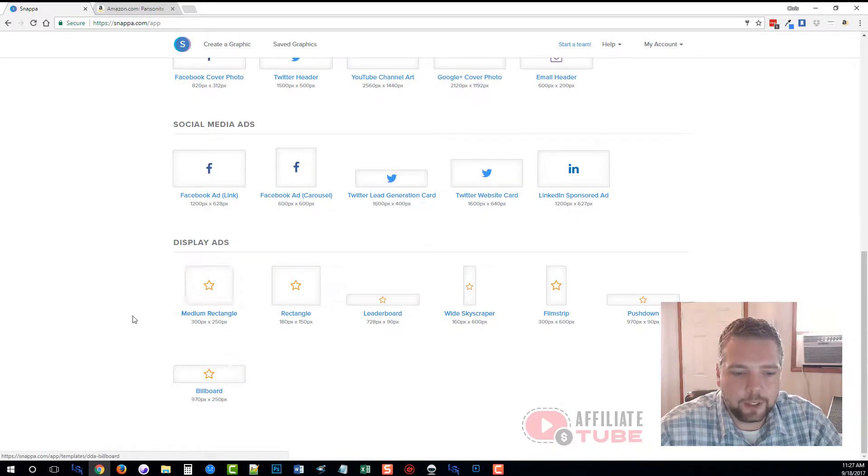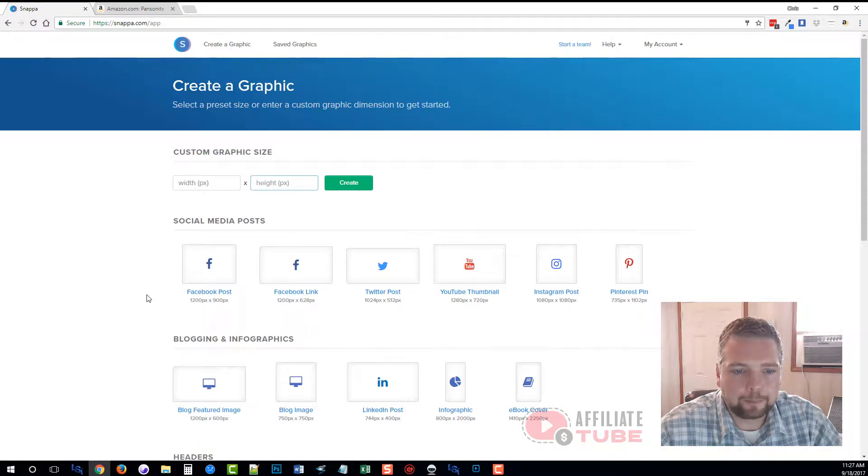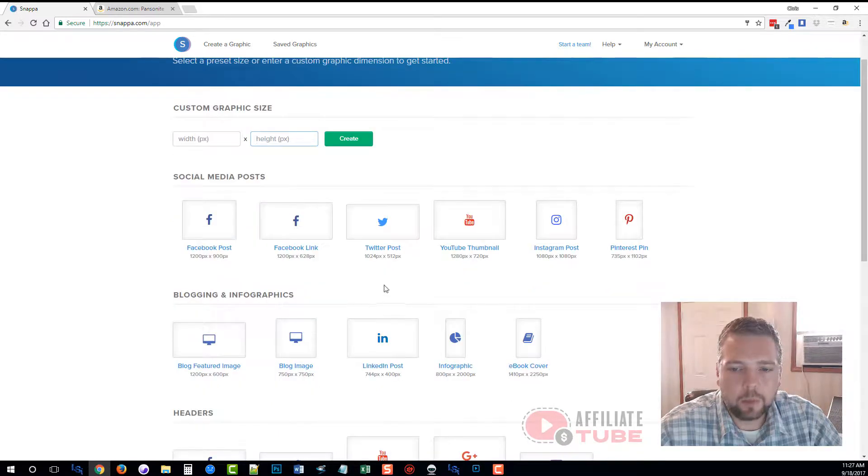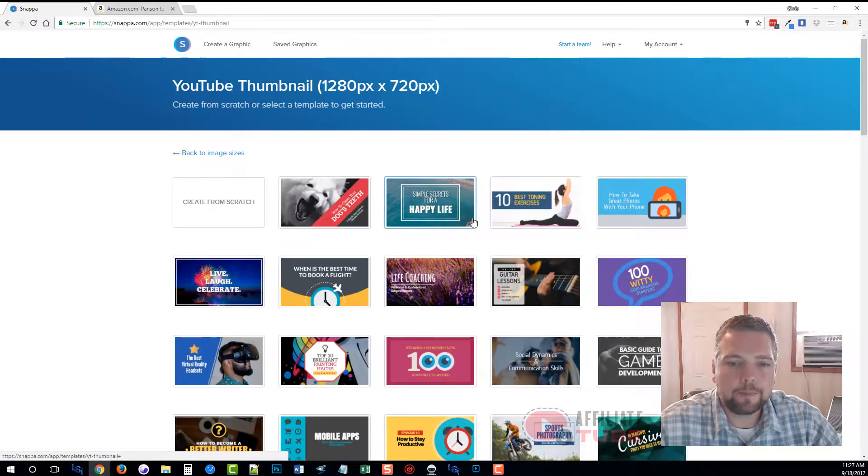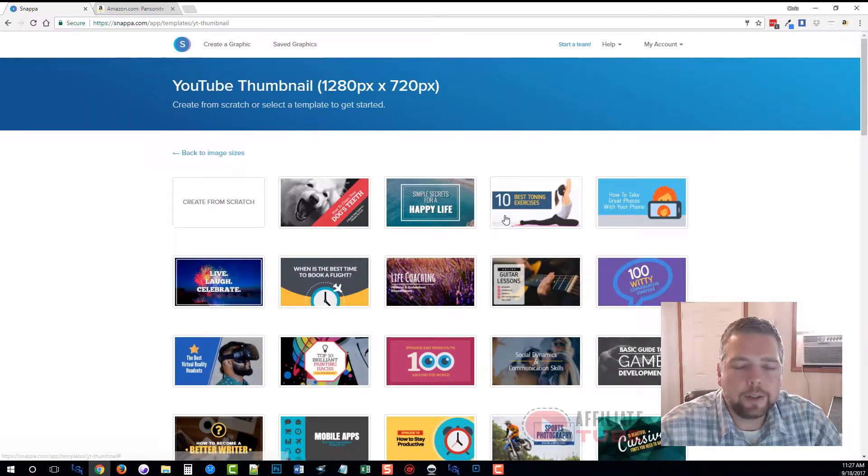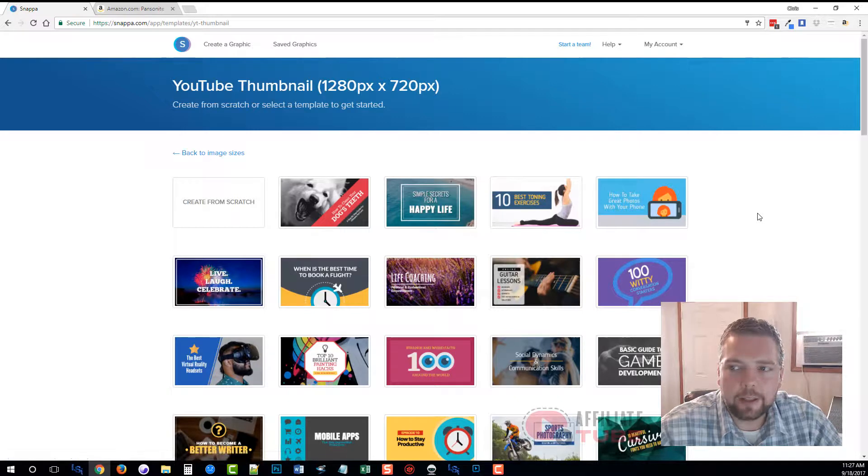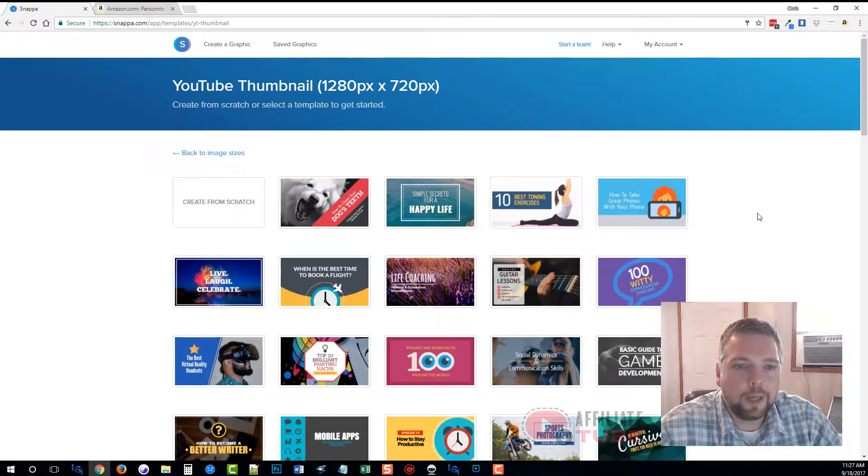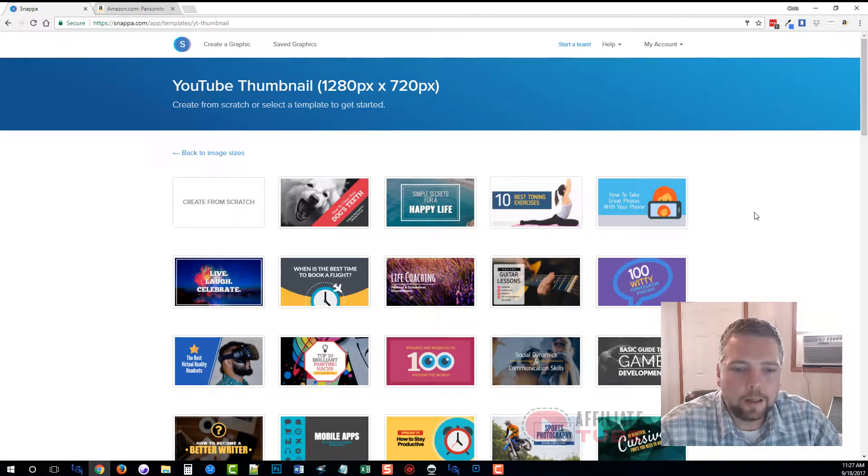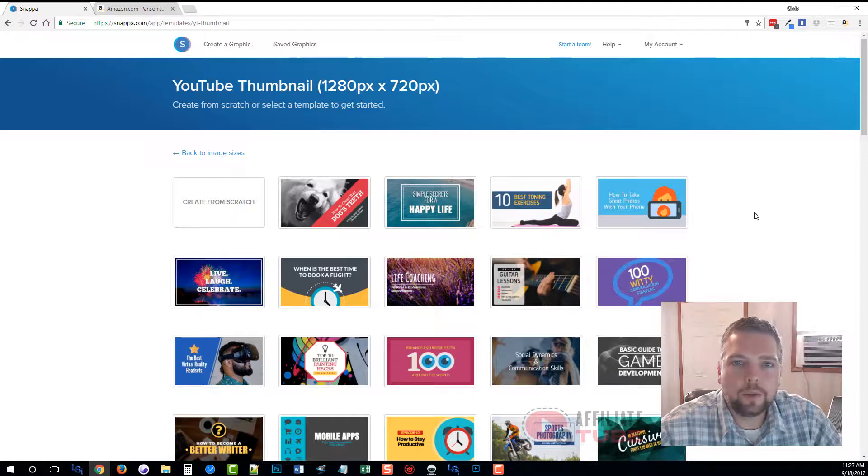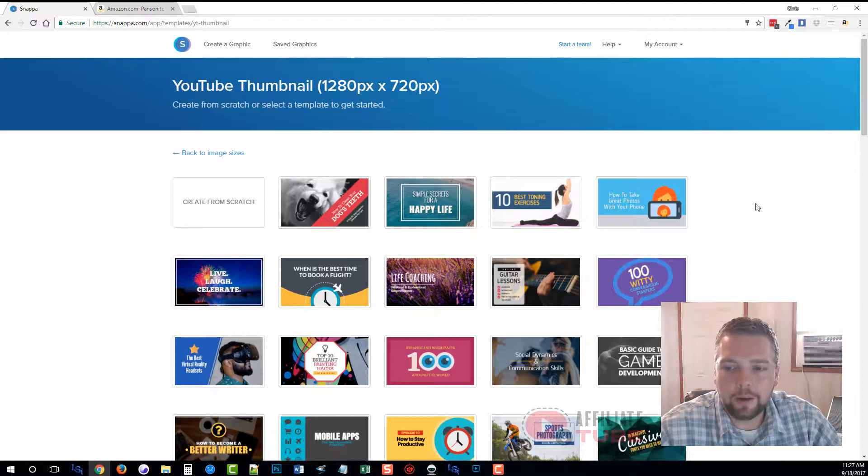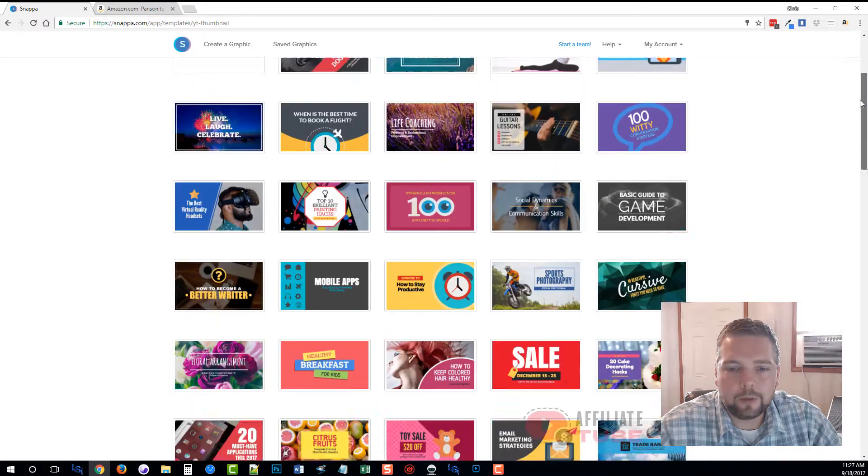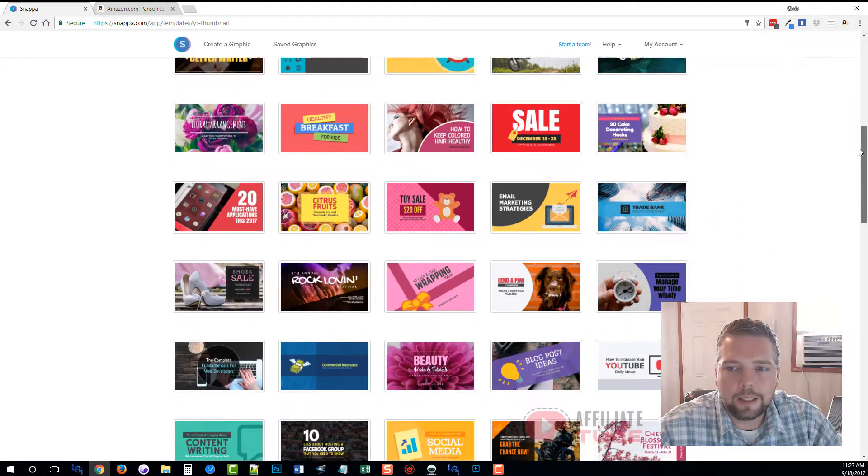What we're going to do is click on YouTube thumbnail, and it's going to take us in here and show us a bunch of already created templates that we can use or we can use parts of and replace them to create our own unique thumbnail. I can scroll down through here and see all the ones that are available.